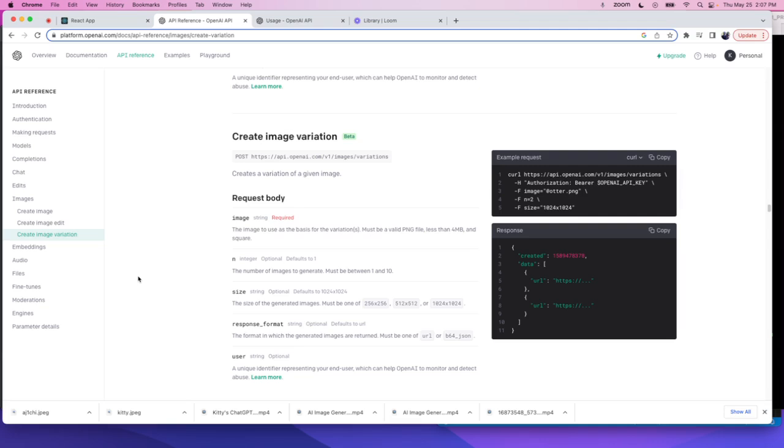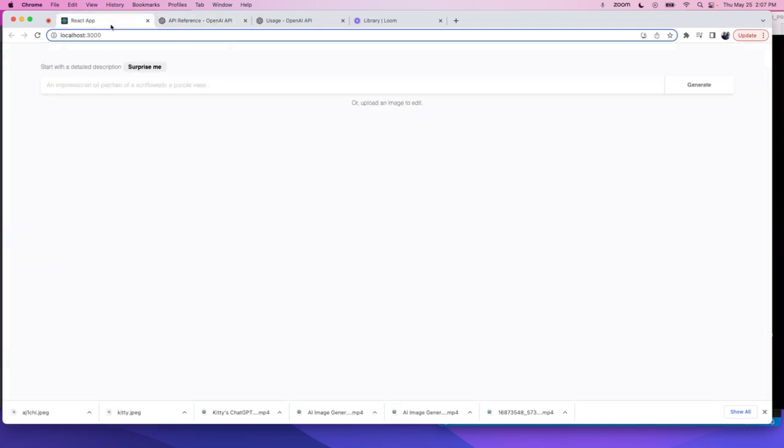So here I created a very simple app that basically calls this API. I'm going to do a quick demo right here.